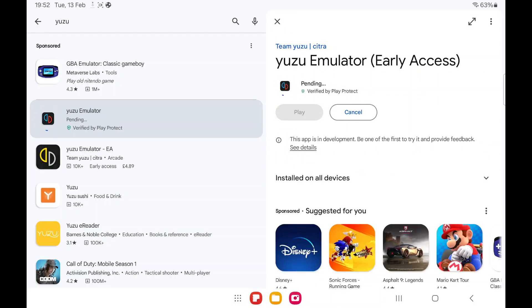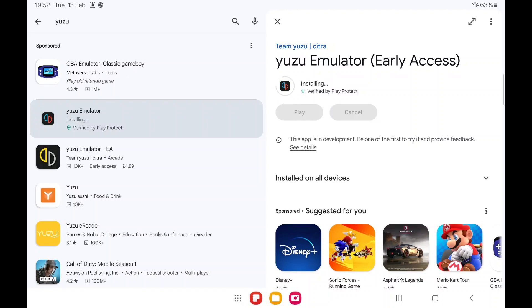First, we need to go on the Google Play Store and search for Yuzu. There's two versions, a paid one or the free one. I'm going to use the free one here. We install that.